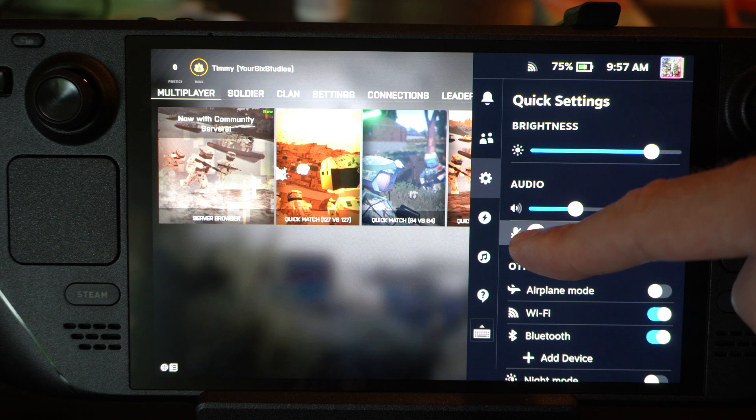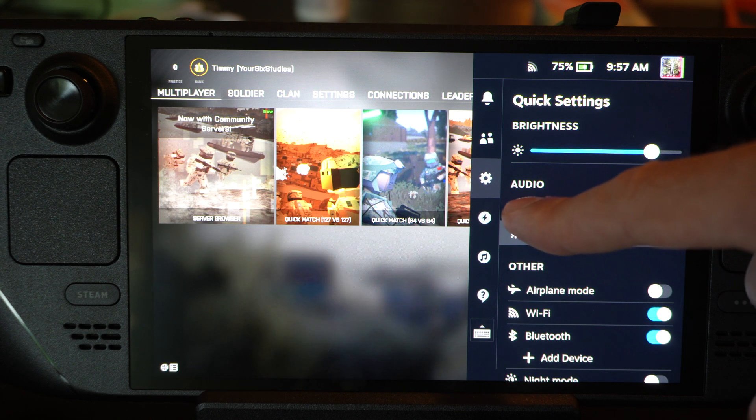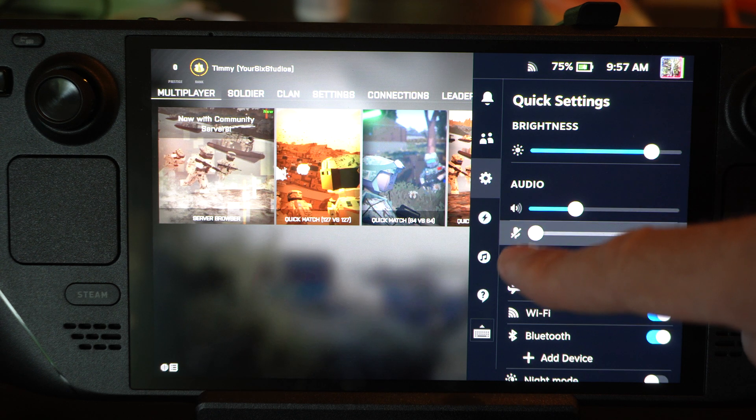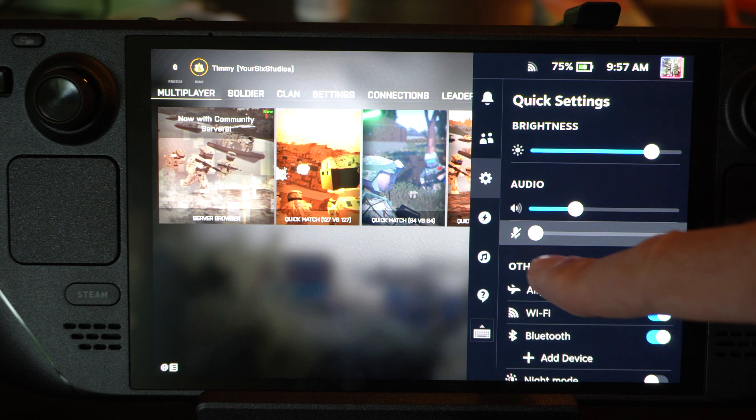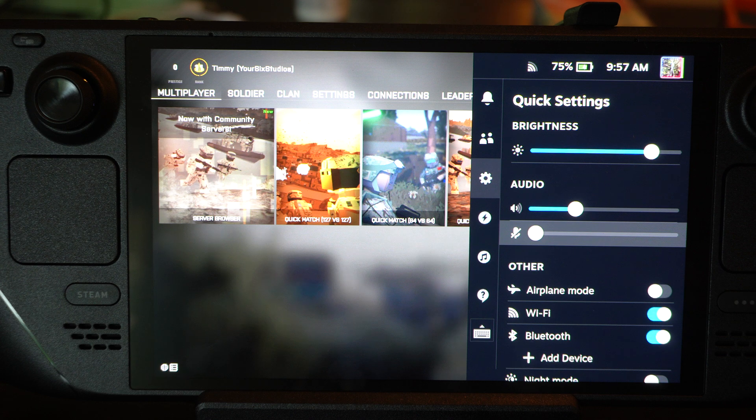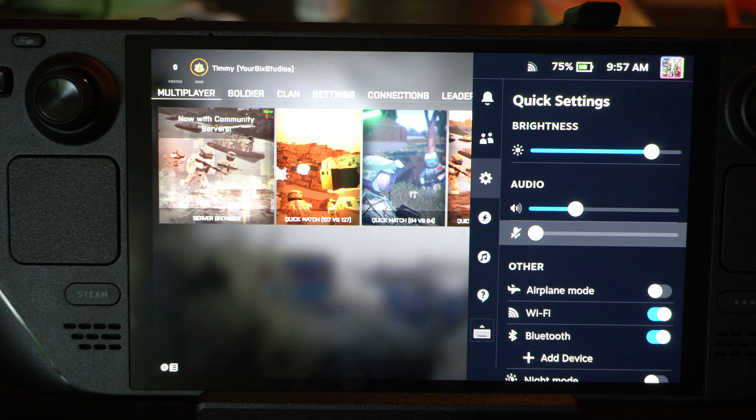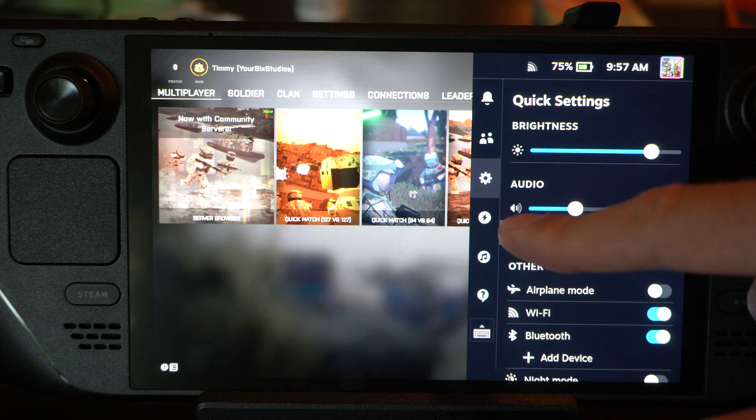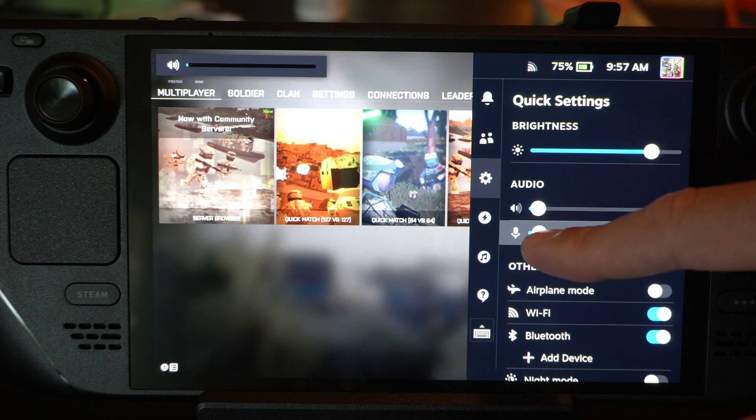And then if you slide all the way to the left, you can see it is now muted. It has a little slash through it. So that's going to mute your microphone.